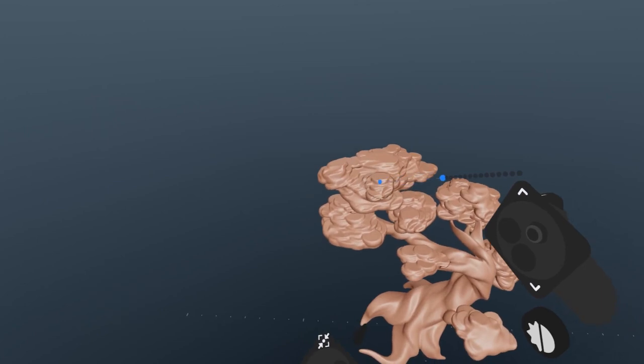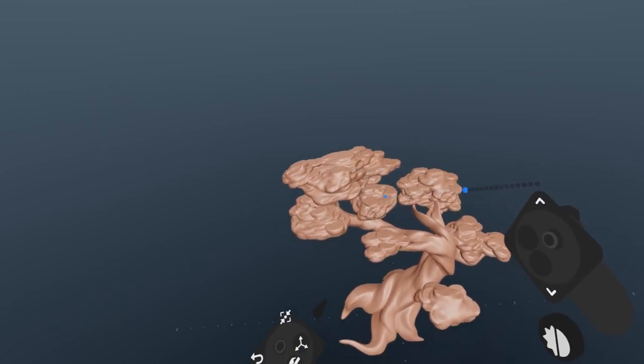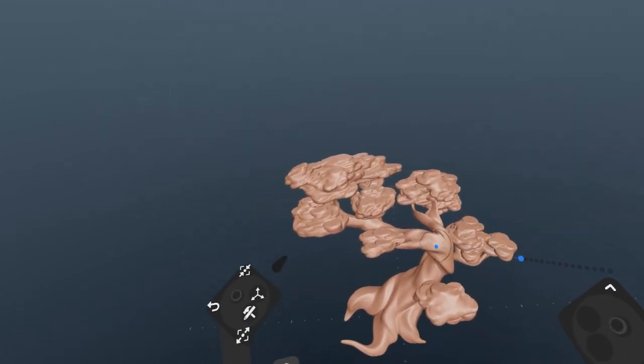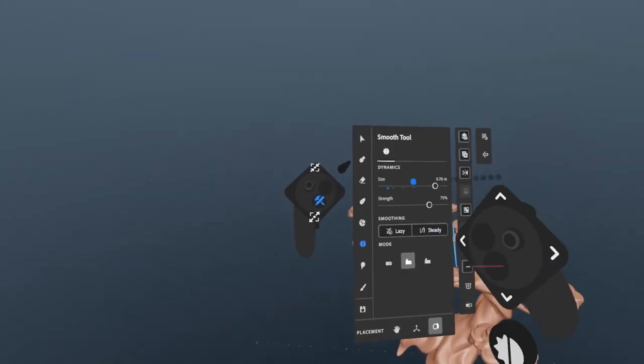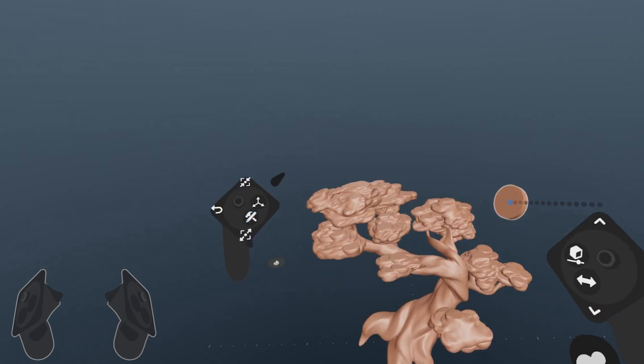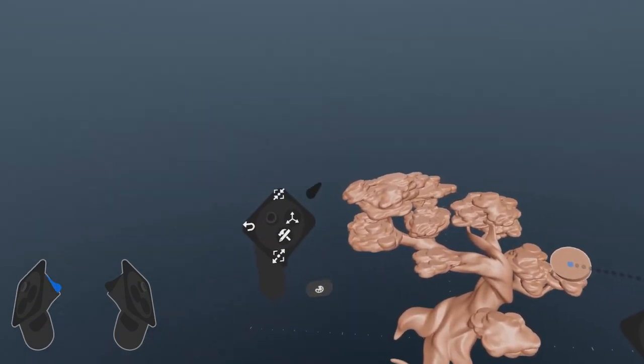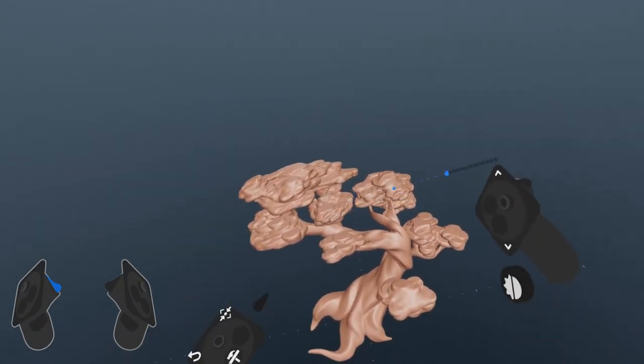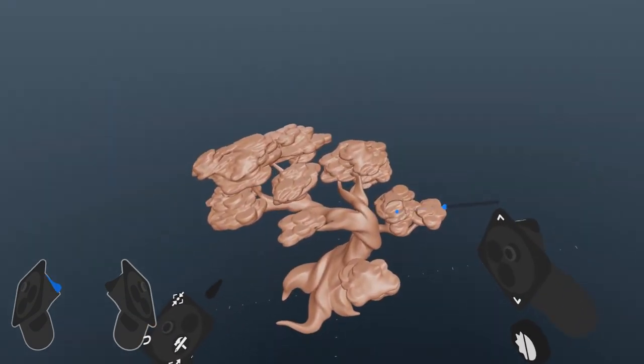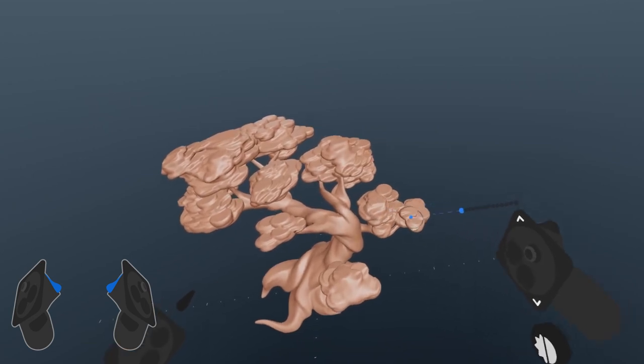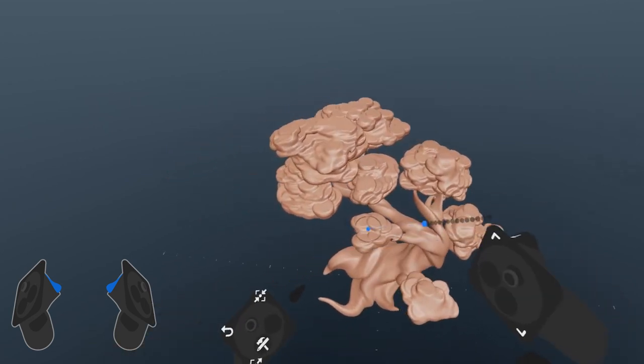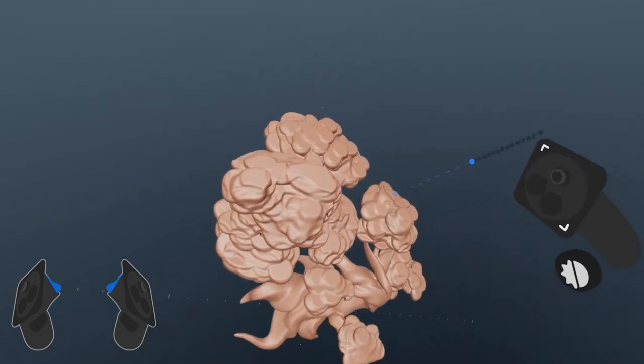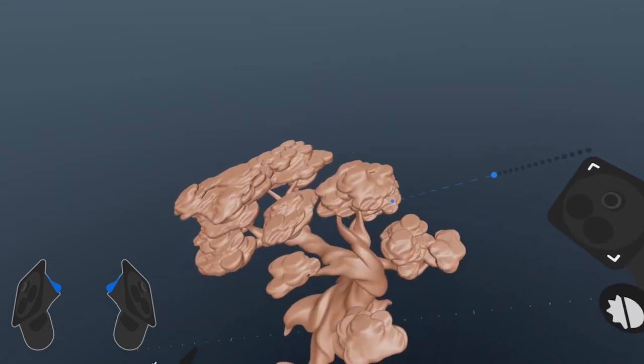It's a pretty common workflow to quickly jump between sculpting tools and the smooth tool, so we'll switch back to the clay tool here. If you hold your support trigger while using the clay tool, or any sculpting tool for that matter, you'll temporarily switch to the smooth tool. This lets you jump between the two pretty rapidly.